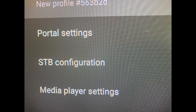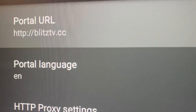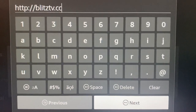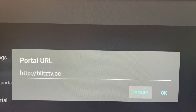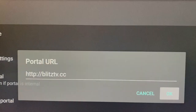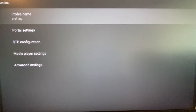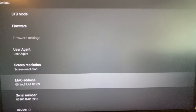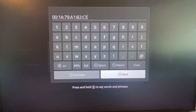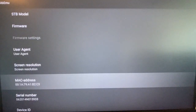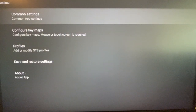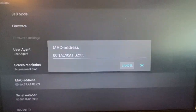In a profile, only these two things matter: portal settings and STB configuration. Under portal settings, enter whatever URL is given by your vendor — what's shown here is just made up for demo purposes and will not work. When you open STB configuration, you will see the MAC address. The MAC address always starts with 001A79, and the last three segments are unique to your installation.